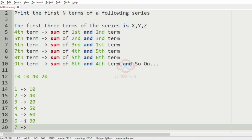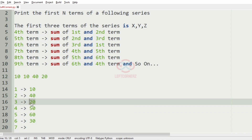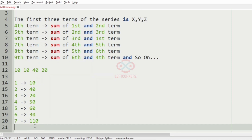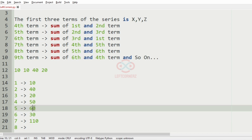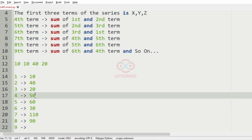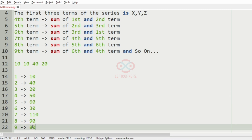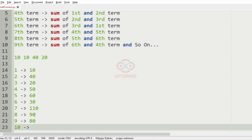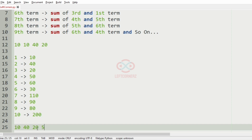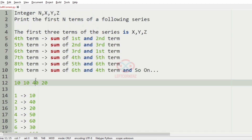The seventh term is the sum of the fourth and fifth term: 50 plus 60 is 110. The eighth term is the sum of the fifth and sixth term: 60 plus 30 is 90. The ninth term is the sum of the sixth and fourth term: 30 plus 50 is 80. The tenth term is the sum of the seventh and eighth term: 110 plus 90 is 200. These are our 10 terms and this will be our output.